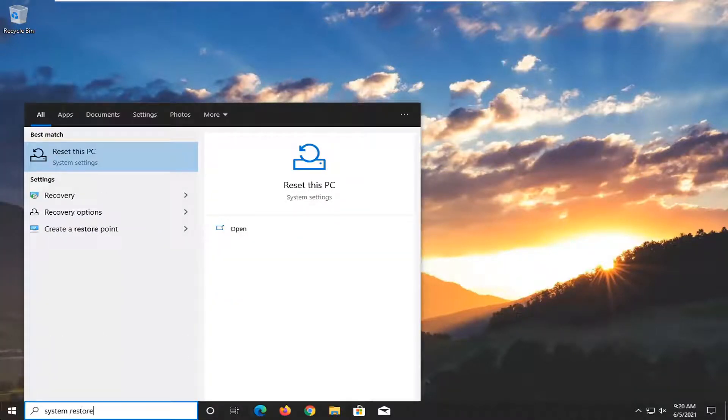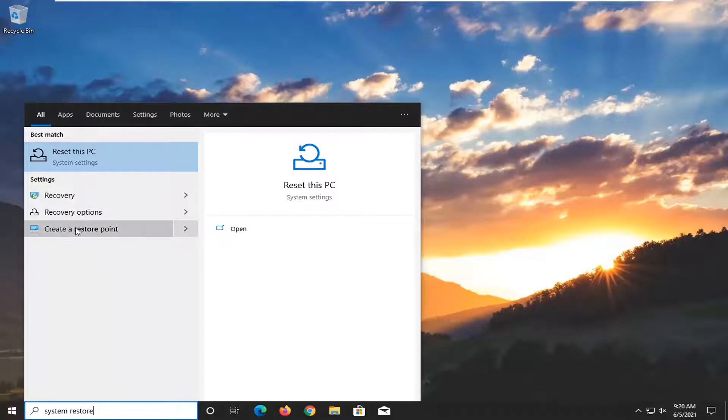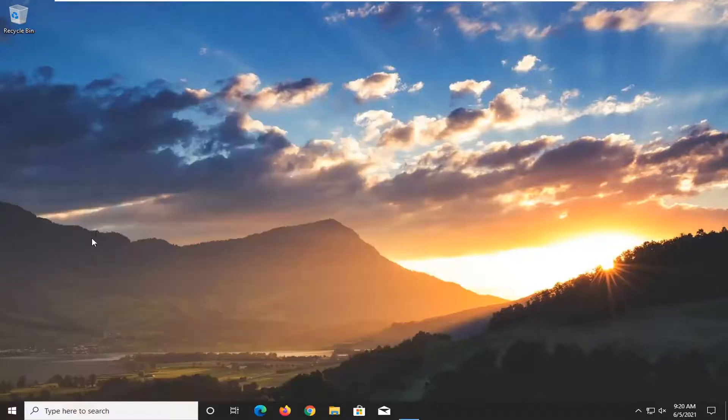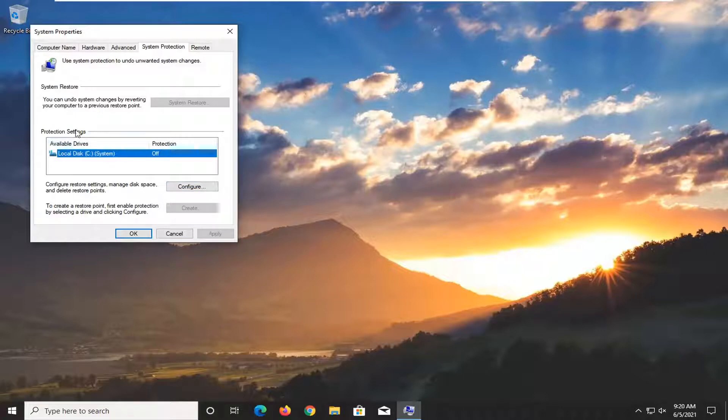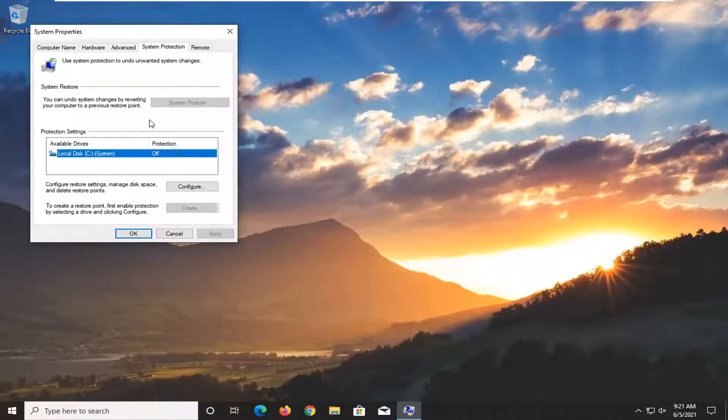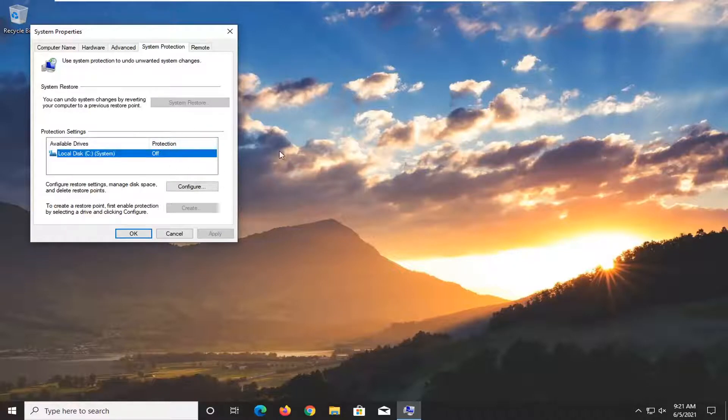So just for example here, if we go ahead and open up system restore, create a restore point, and open that up, you'll see that it's turned off. So if you don't have any restore points saved, it's just not going to work. There's no point in trying to figure out how to get restore points if there are none.